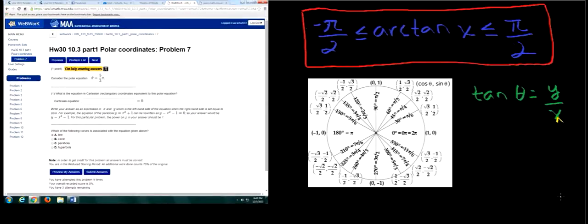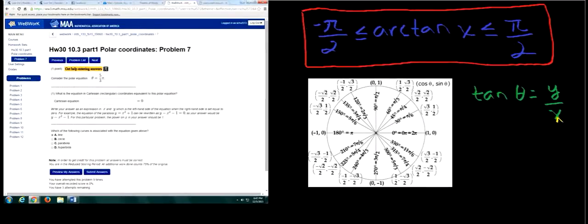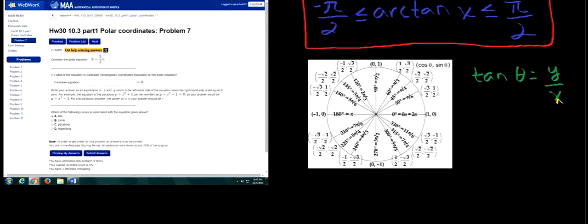The problem is: consider the equation theta equals five-thirds pi. You're asked what is the equation in Cartesian rectangular coordinates equivalent to this polar equation. To the right is a unit circle, which we'll need, and also an equation that relates polar coordinates to Cartesian coordinates, which is tan theta equals y over x. We don't need that equation to solve directly, but it helps us get to a rectangular coordinate equation.